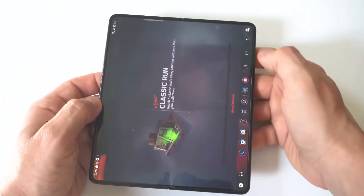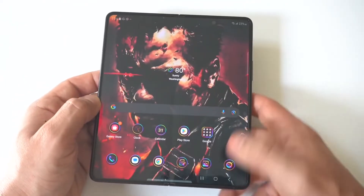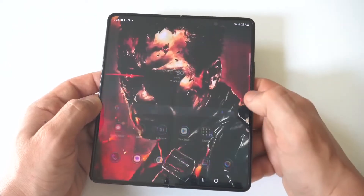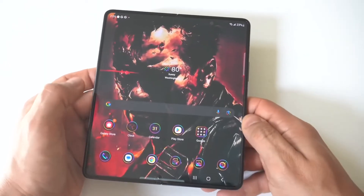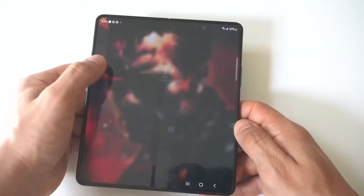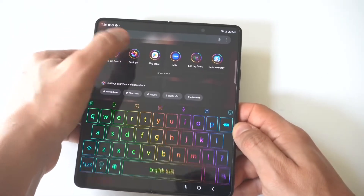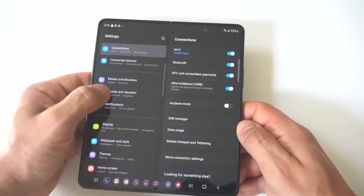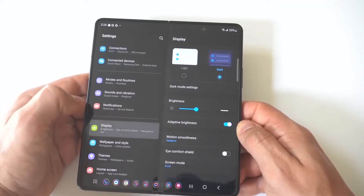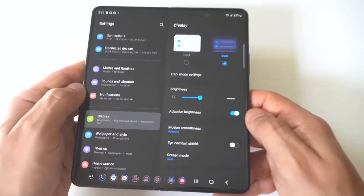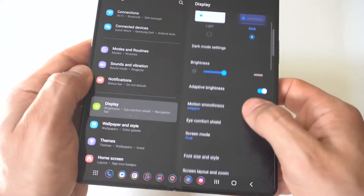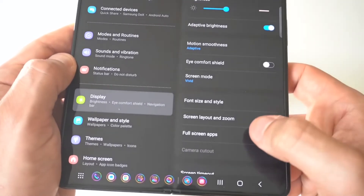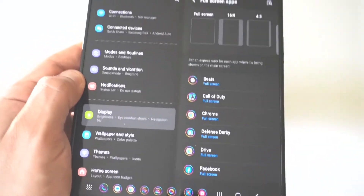To fix this problem on any app you're having issues with, you just want to go into your Settings, and then click on Display. When you go into the Display option, you will see another option a little bit lower that says Full Screen Apps. I'm holding it up to the camera so you can see, and then you're going to tap on this.